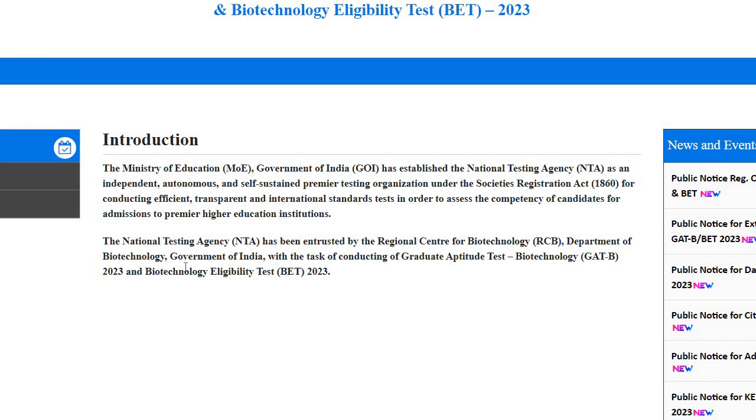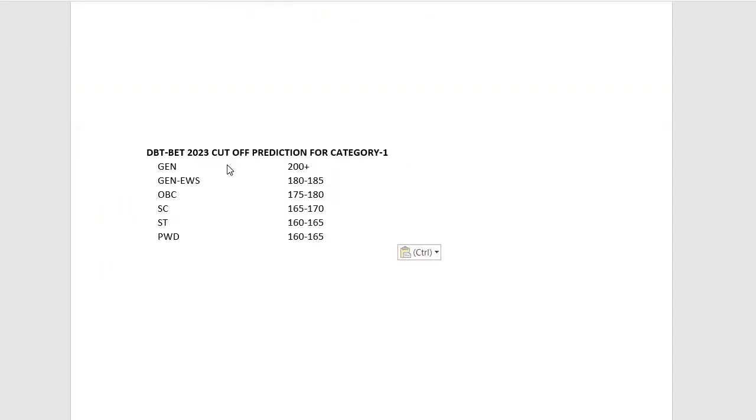For DBT BAIT 2023 cutoff prediction for category 1: As you know, DBT BAIT result will be declared in two categories - category 1 and category 2. For category 1, JRF will be provided for students who can enroll for their PhD program in any institution of India.